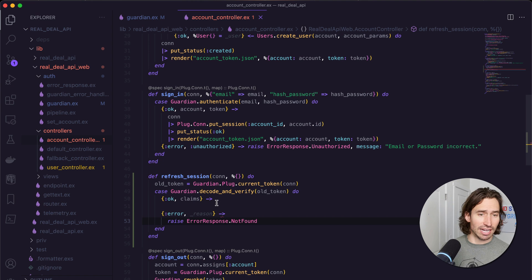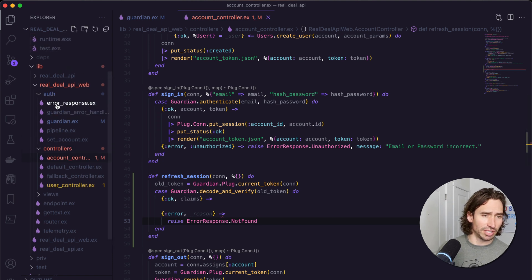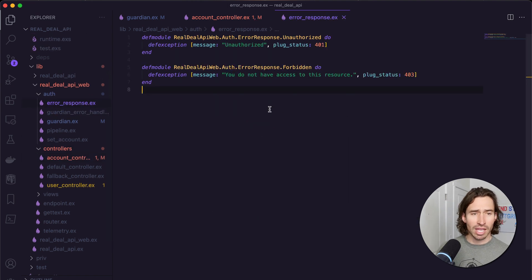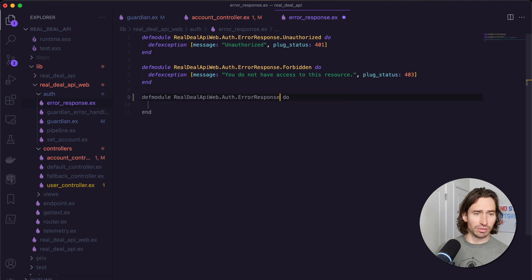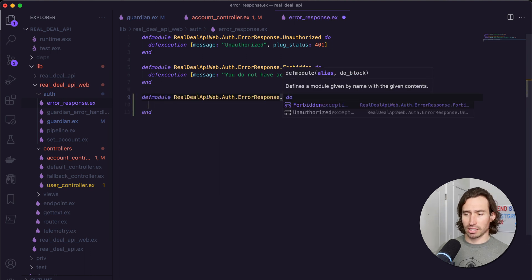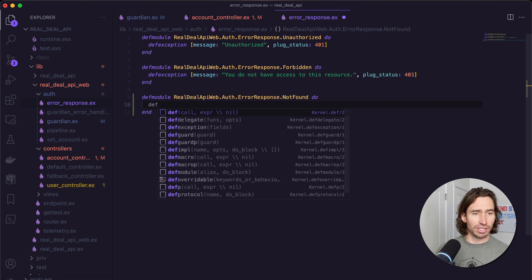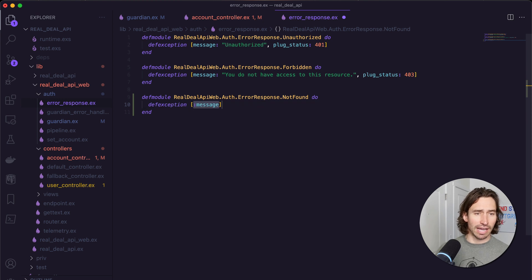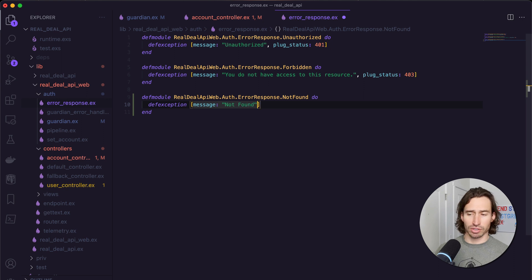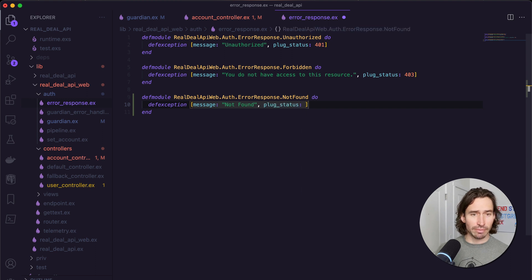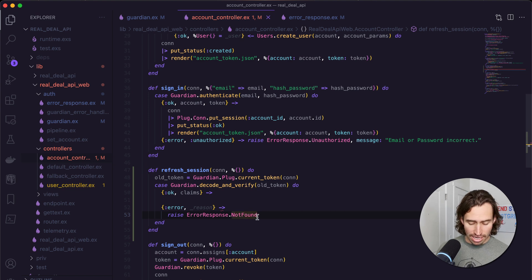Let's do defmodule ErrorResponse.NotFound in camel case. Inside that, we're going to do def exception just like we've done in the past, with message set to "not found" and a plug_status of 404. Save this, go back to our account controller, and now we can raise this not found error.